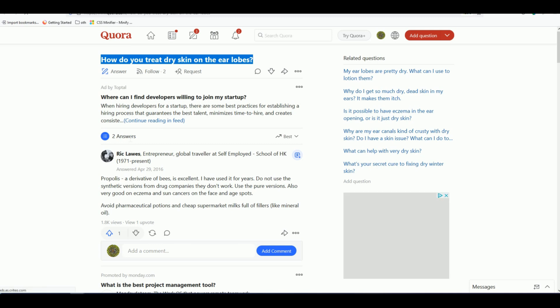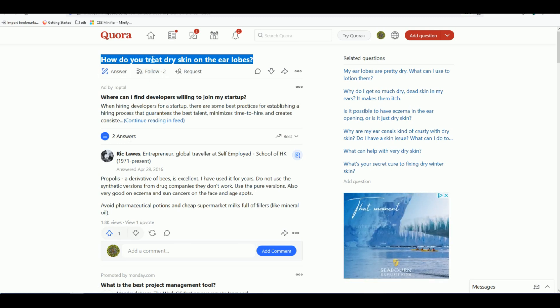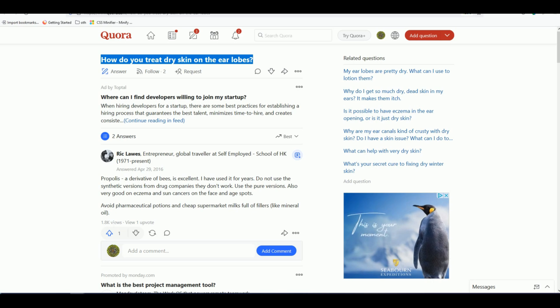Once posted on Quora, you will get lots of visitors because you can take advantage of having only two existing answers. As we saw, that person already got 1,800 views. If they had an affiliate link or website link, maybe 10% of those visitors could have gone to their link for free. That's how you can boost your SEO or get free clicks to your affiliate offer.